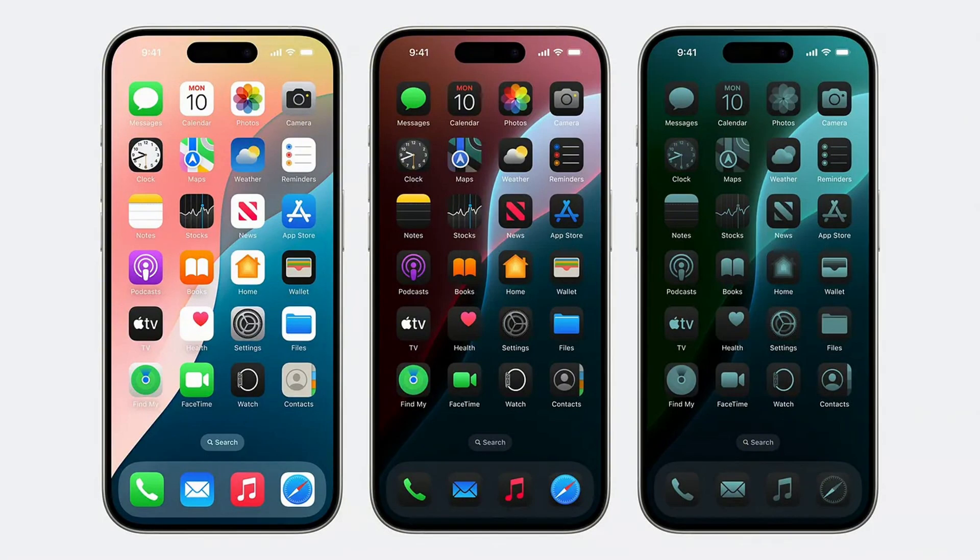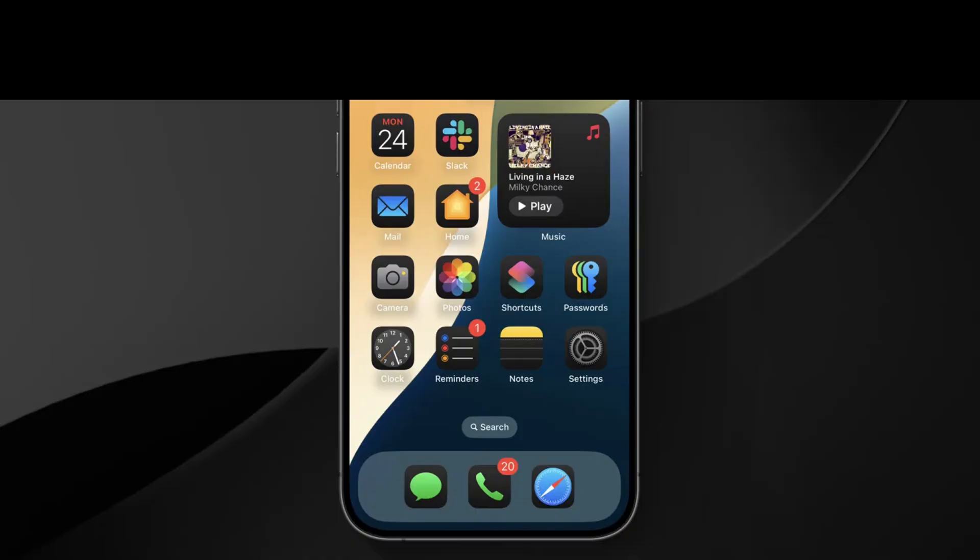Hi guys, it's Silicon Valley Boy. Today I want to show you how to enable dark icons on your iPhone home screen.